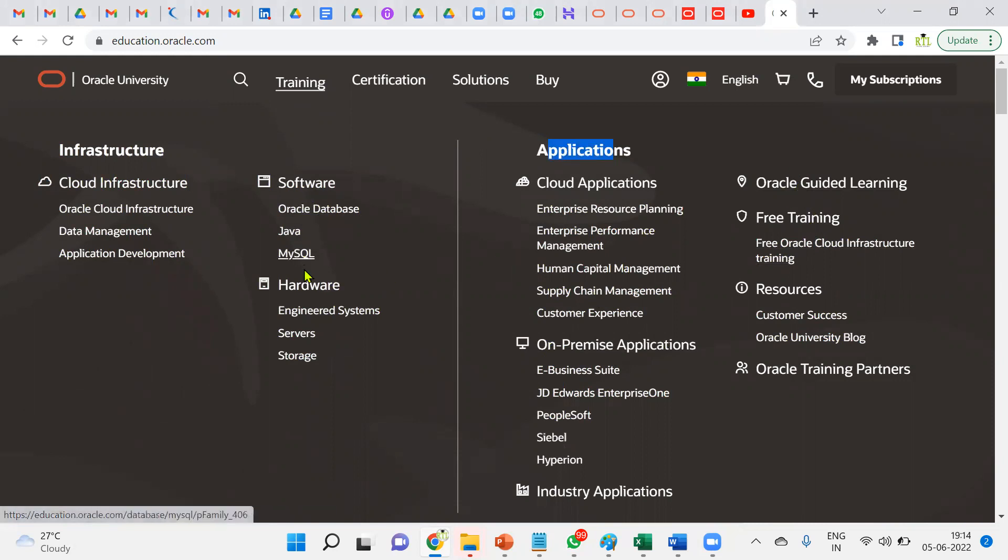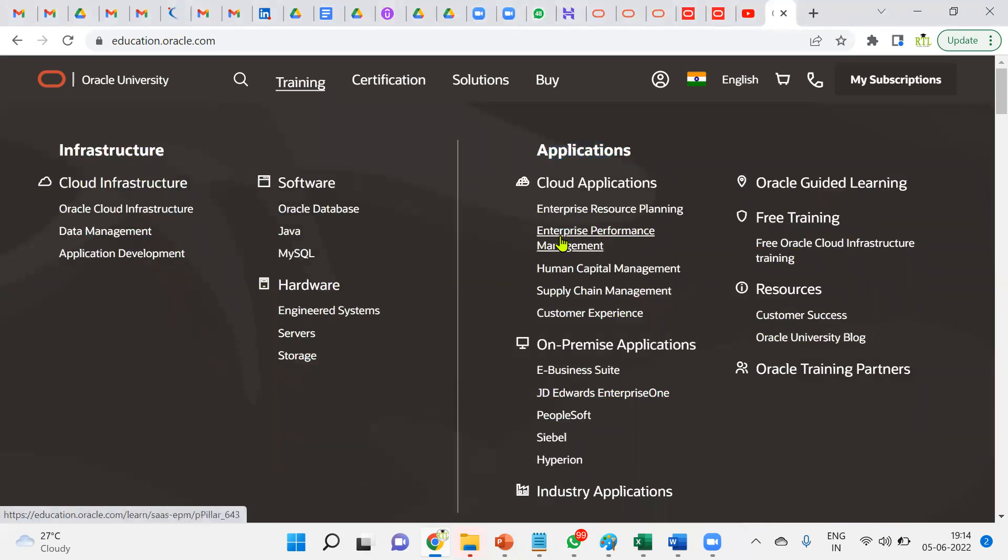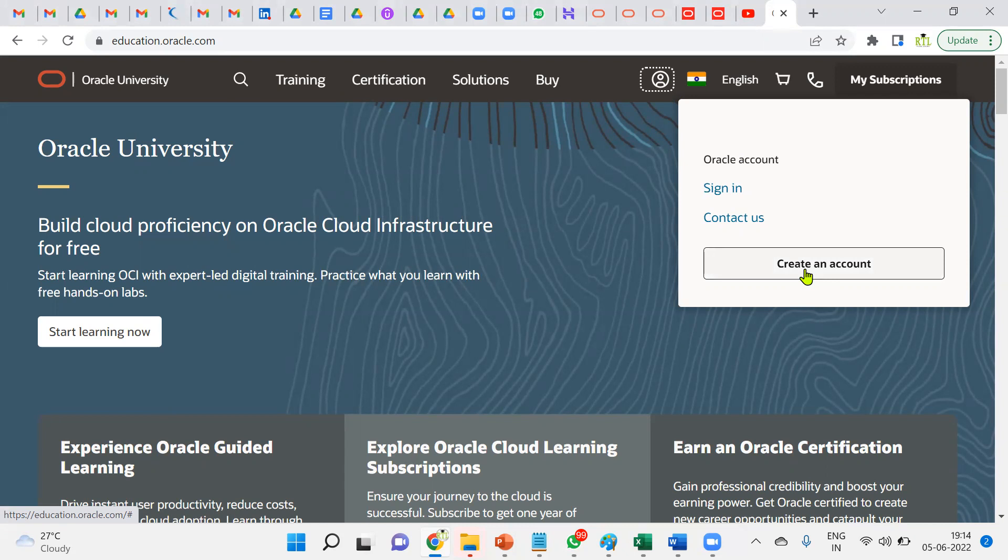We'll find different applications, cloud, on-premise applications, cloud guidelines, and software like Oracle Java, MySQL, and Cloud Infrastructure. When it comes to free trainings, I'll go to free trainings first, then come back to the certification part. If you do not have an Oracle account, you can create your own account.